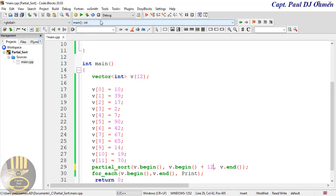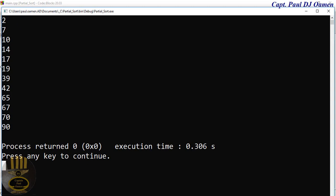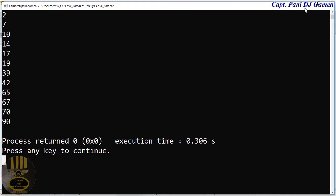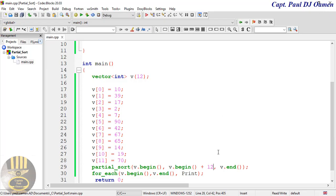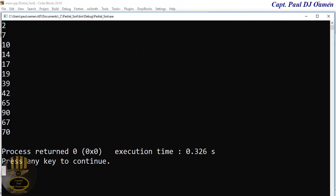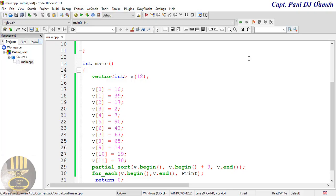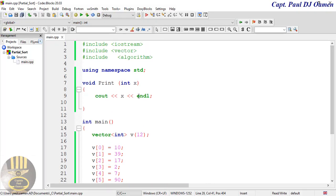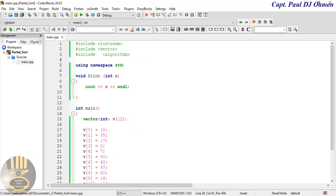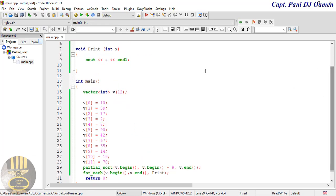Supposing I have 12 in place and I want it to sort the whole 12, compile and run - look at it, it has sorted everything in an orderly manner. Now I want it to sort just nine of it. See, the last three - 90, 67, 70 - they are not in order. So that is how you create partial sorts. I'm going to call this the end of this brief tutorial, I hope you guys enjoyed it.